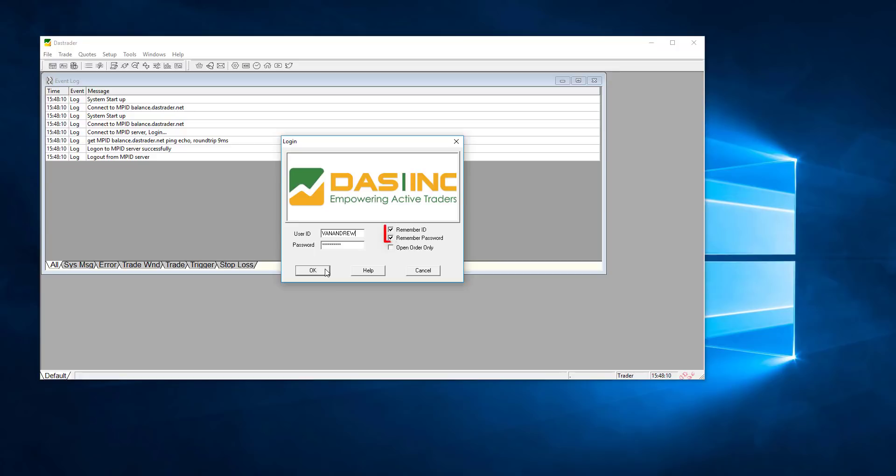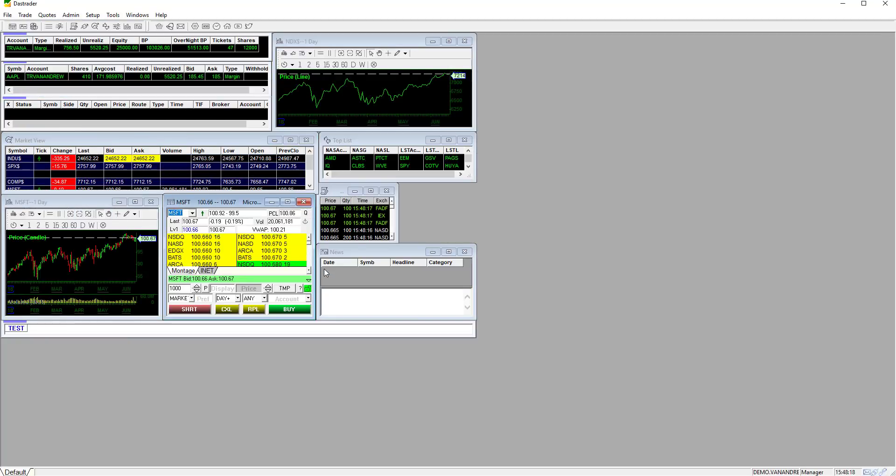Check remember ID and password if you would like this information saved every time you start up the application. When logging in, Dash Trader Pro will load the default layout. For this exercise we're going to start with a clean desktop and load the windows manually to build our layout.